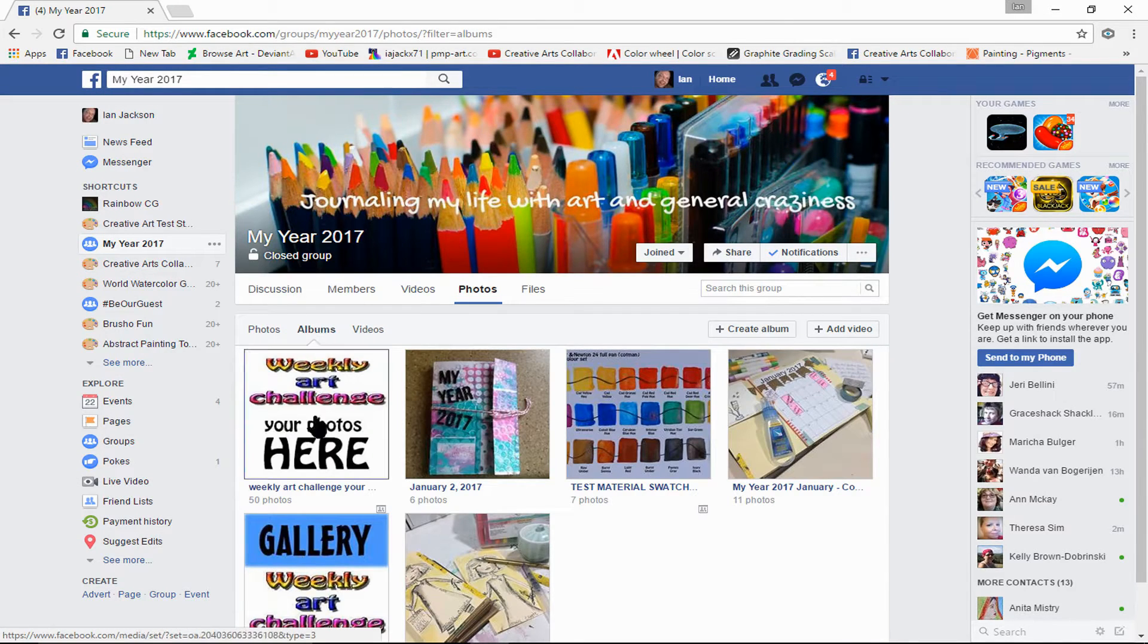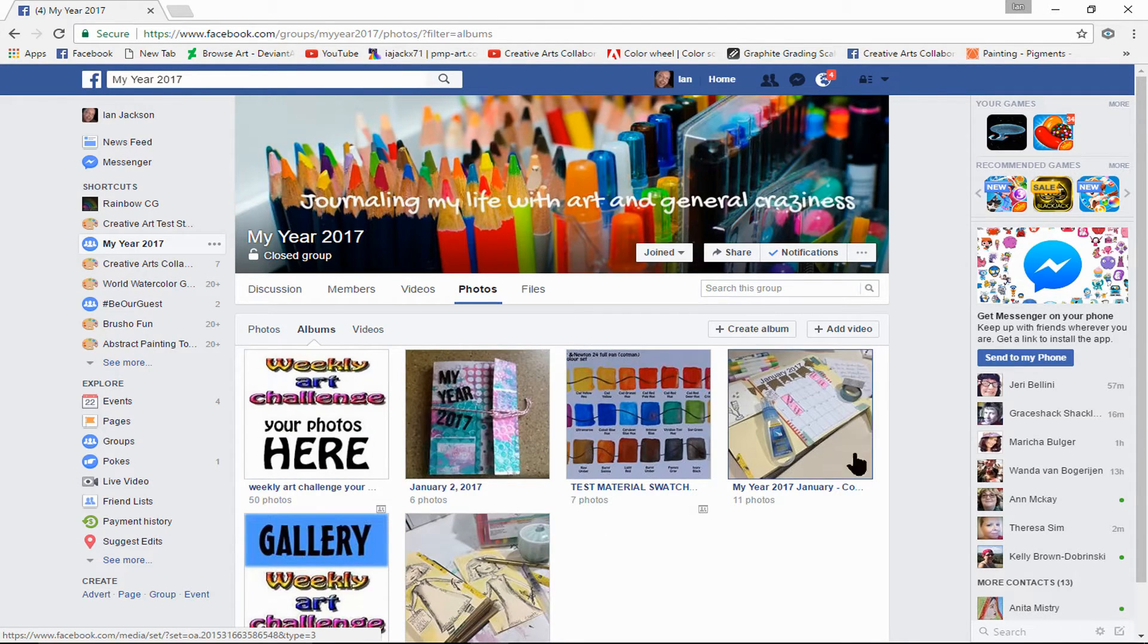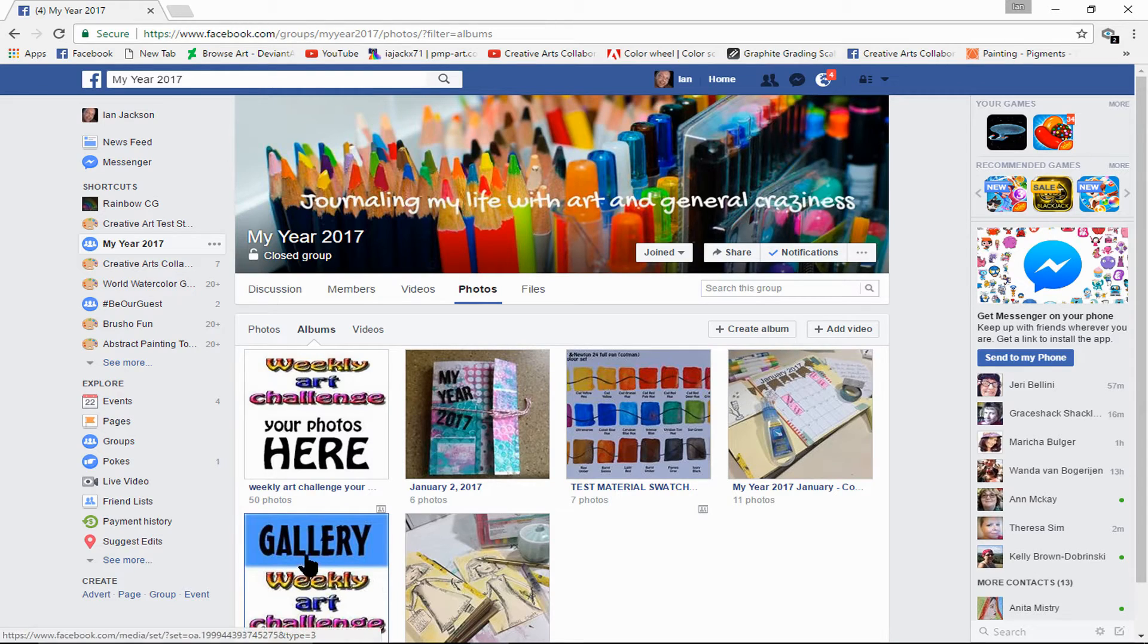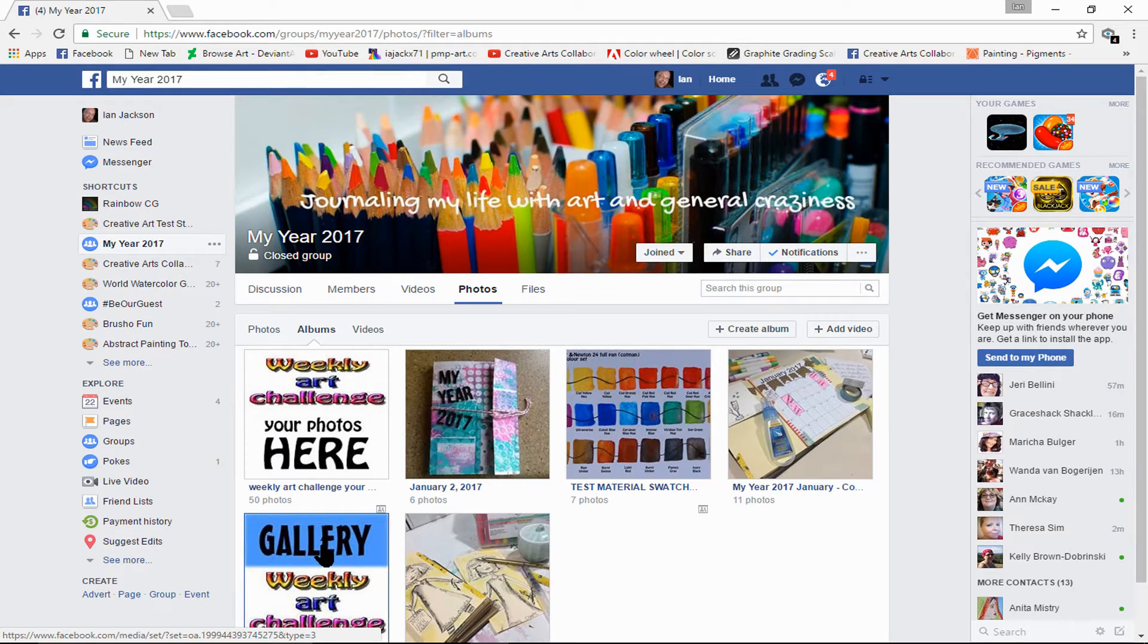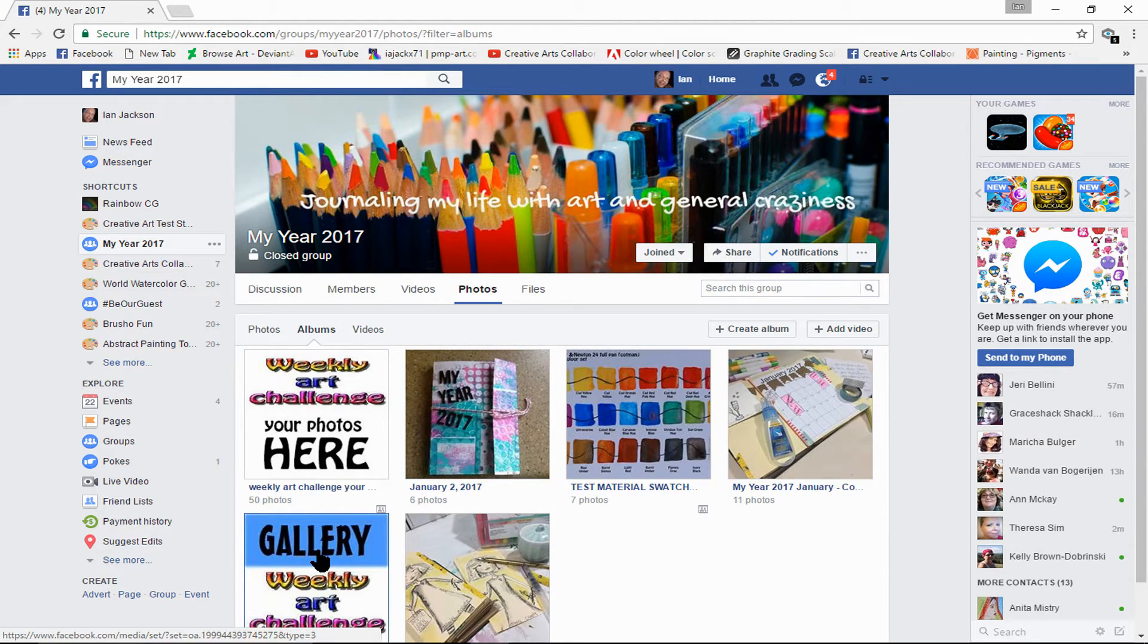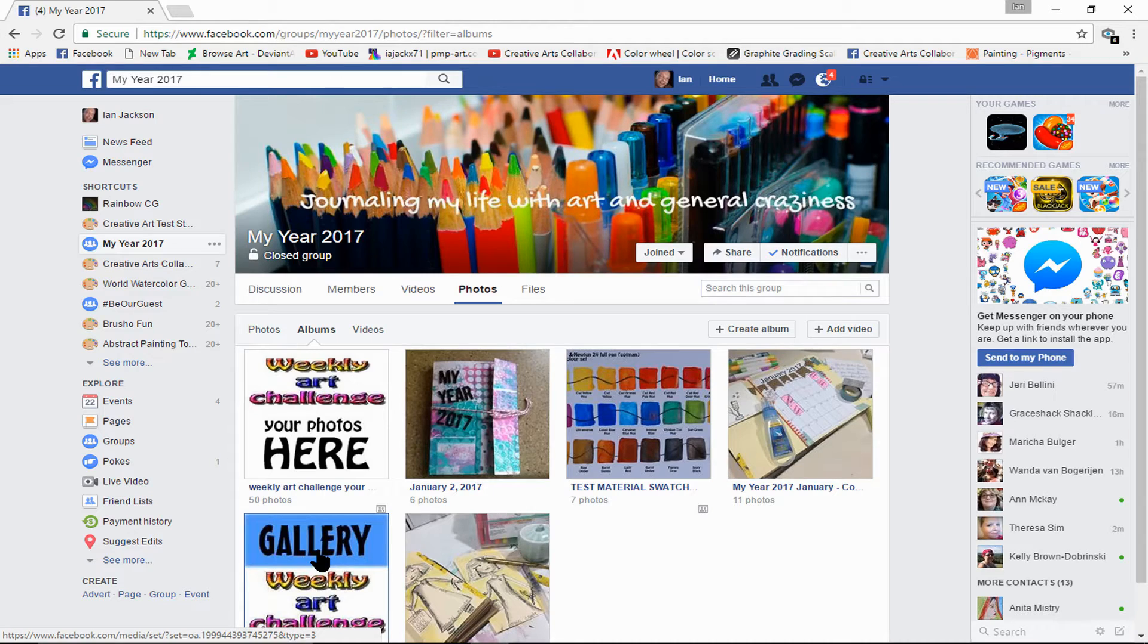We have a series of different albums. What I'm going to do is add a photo to the weekly art challenge gallery, so we left-click on that if it's a computer.